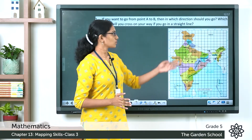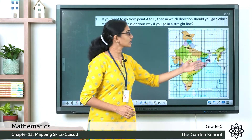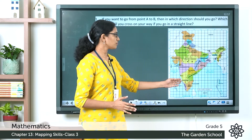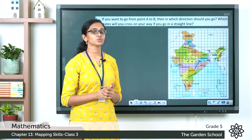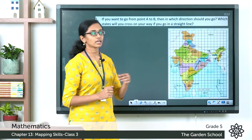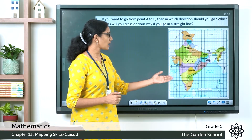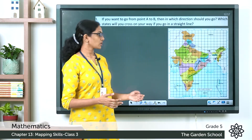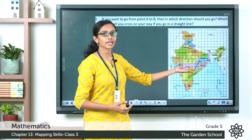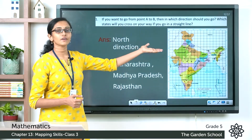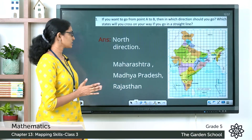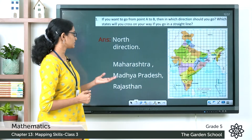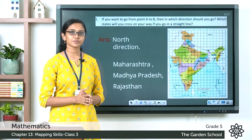We have north, south, east, and west directions. To go from point A to B, you have to go in the north direction. The states you will cross are Maharashtra, Madhya Pradesh, and Rajasthan. Hope this is clear to you.